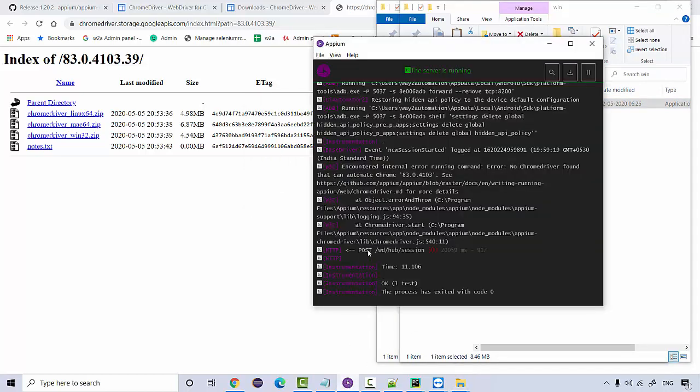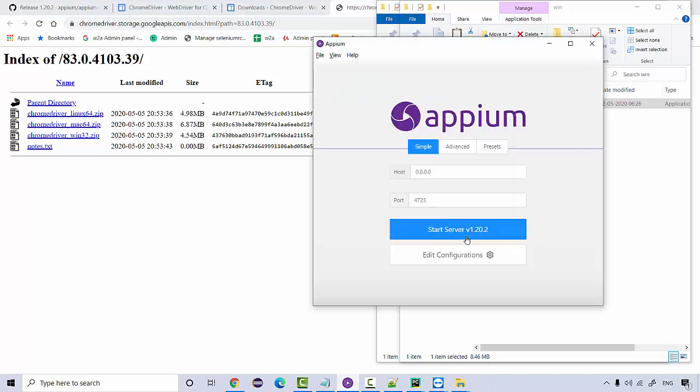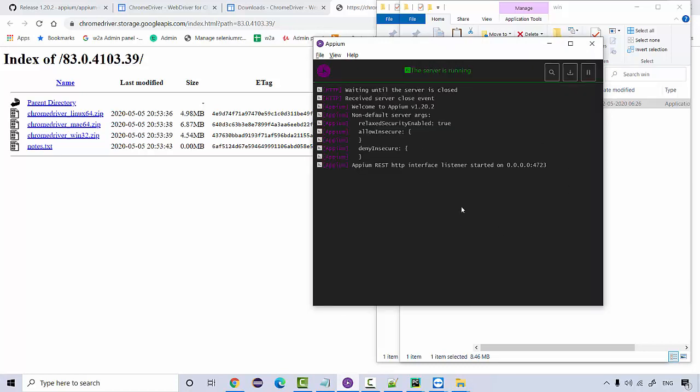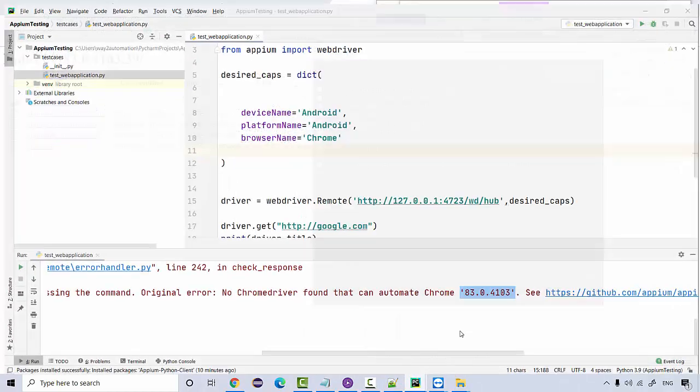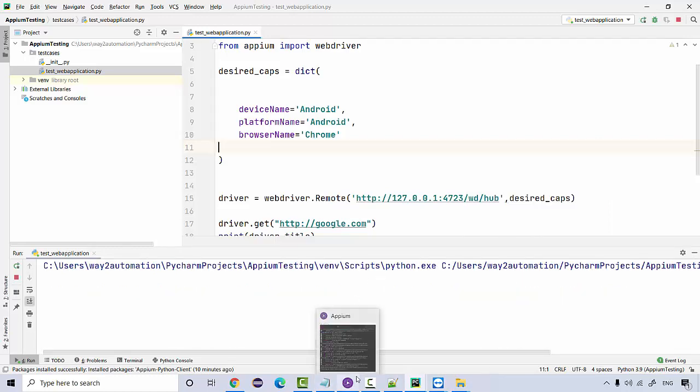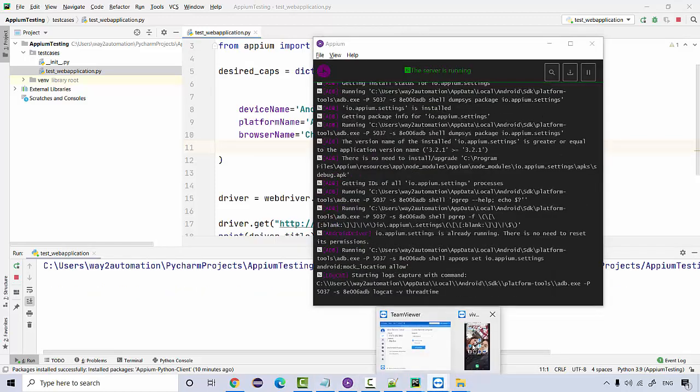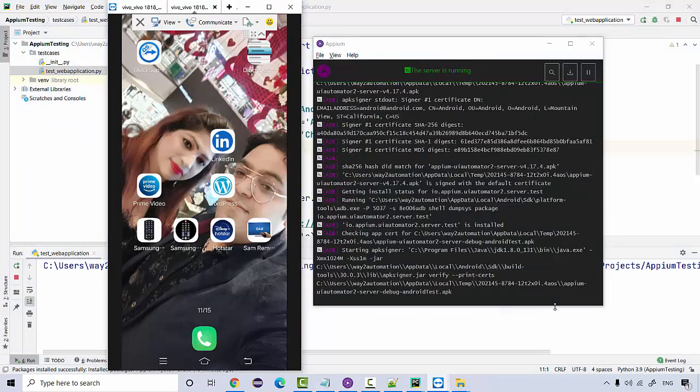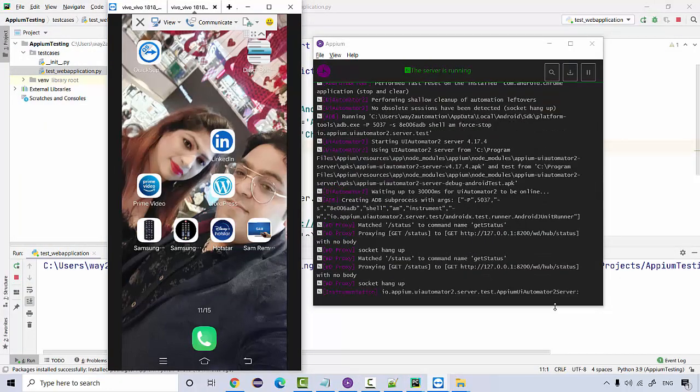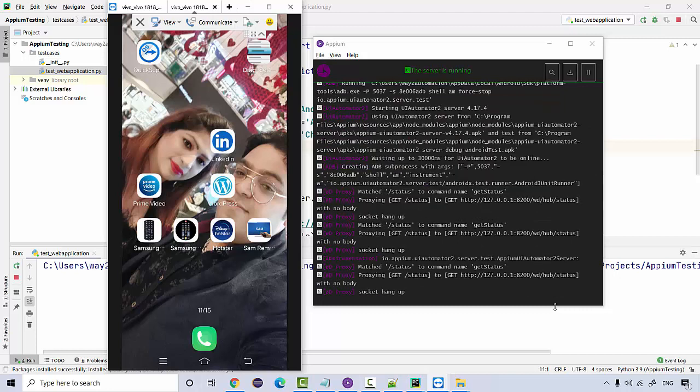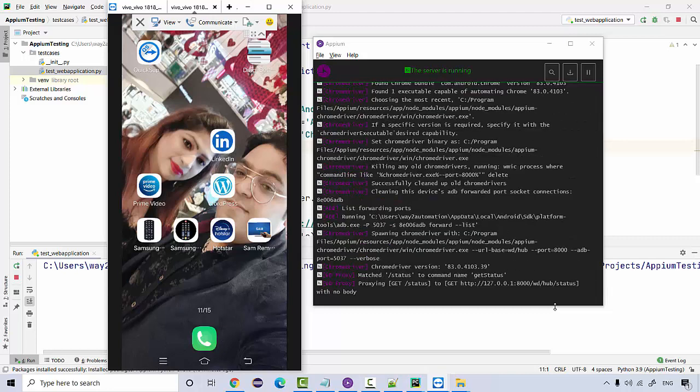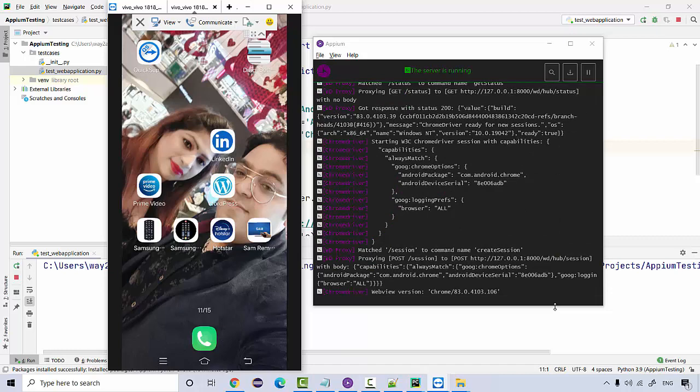So once you do this, let us restart the APM services. And let's run the code again to make sure the issue that we were getting for Chrome driver is fixed now. So run the web application. And let's see. So if everything works, then it should launch the browser in some time.